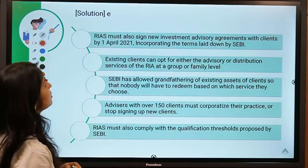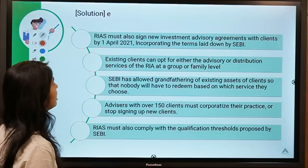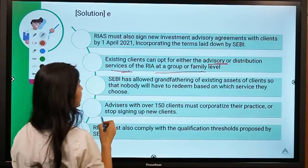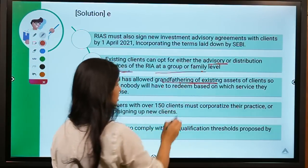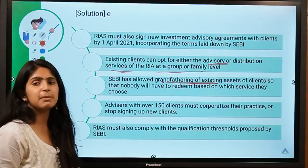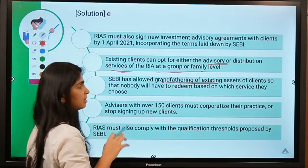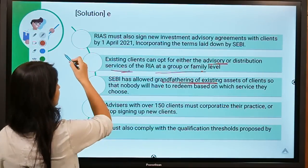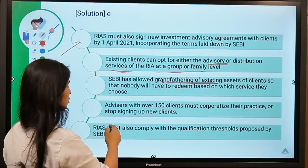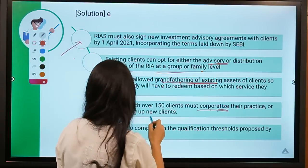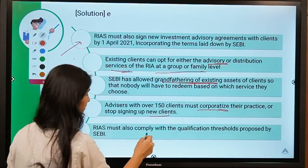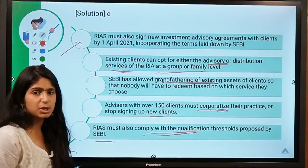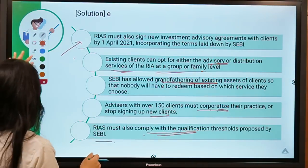Investment advisory agreements must incorporate terms laid down by SEBI. Existing clients can opt for either advisory or distribution services at a group or family level. SEBI has allowed grandfathering of existing assets — those who have already invested need not make changes and are exempt from new rules. However, new agreements must comply with the new laws. Advisors with over 150 clients must corporatize their practices or stop signing new clients, and must comply with the qualification threshold proposed by SEBI.